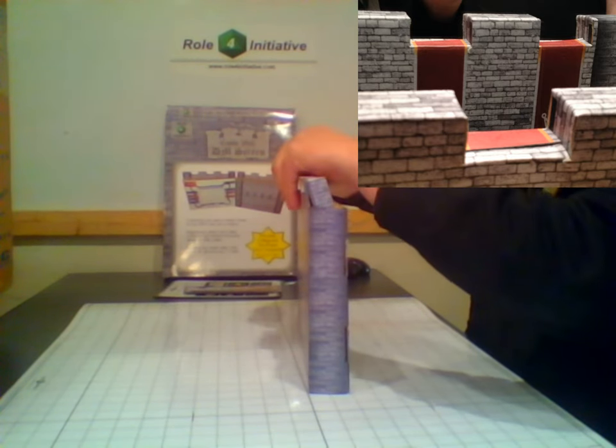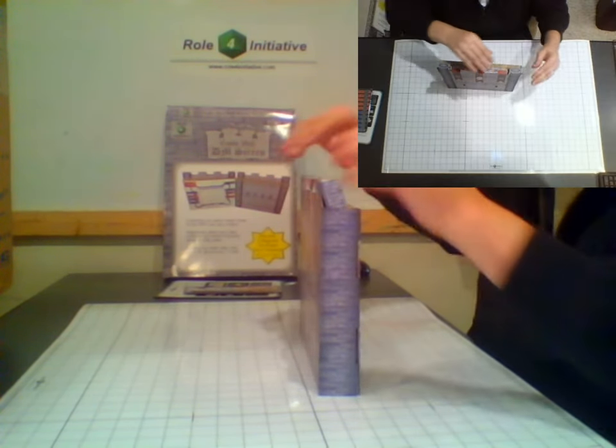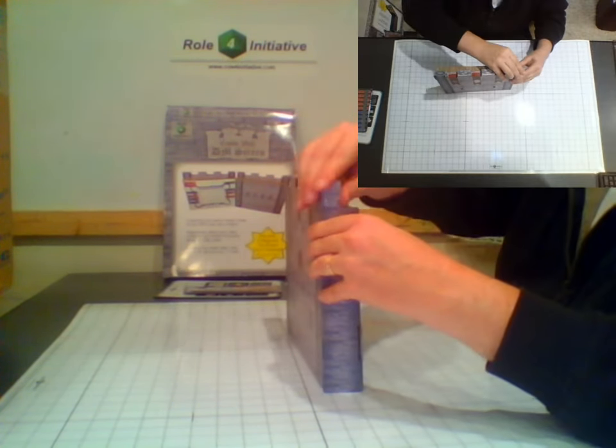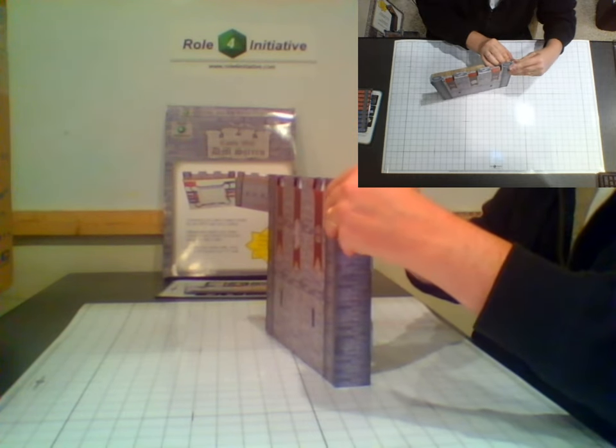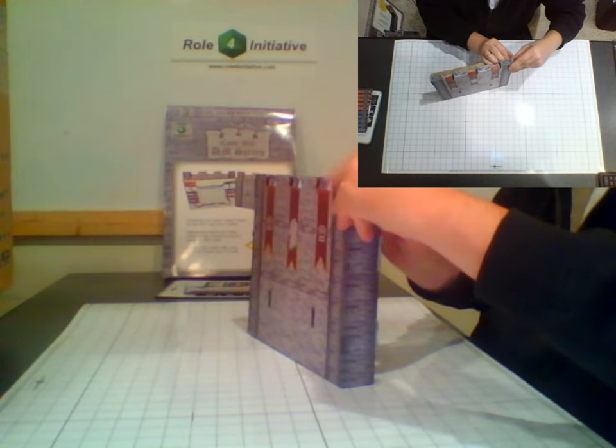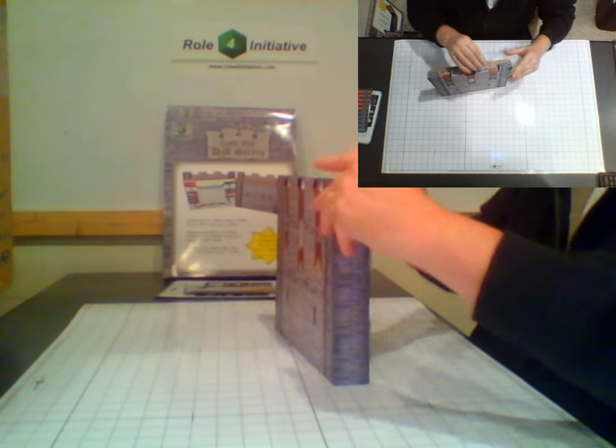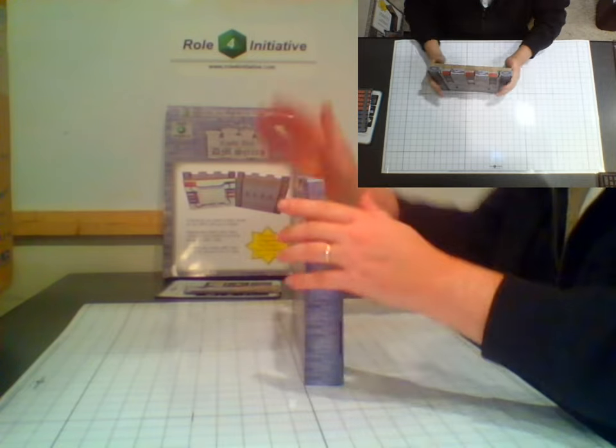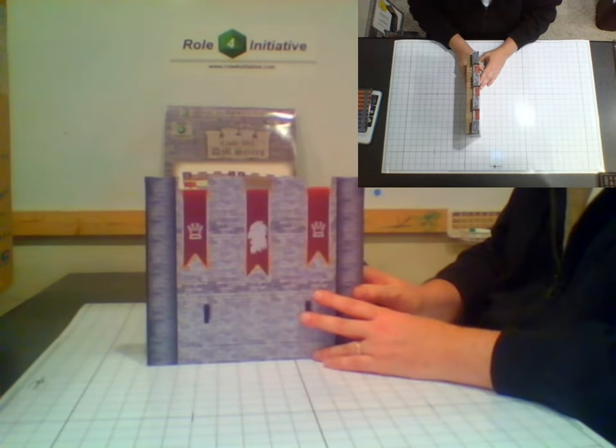Move on to the second crenellation and then the third. Get everything squared up and there, all set.